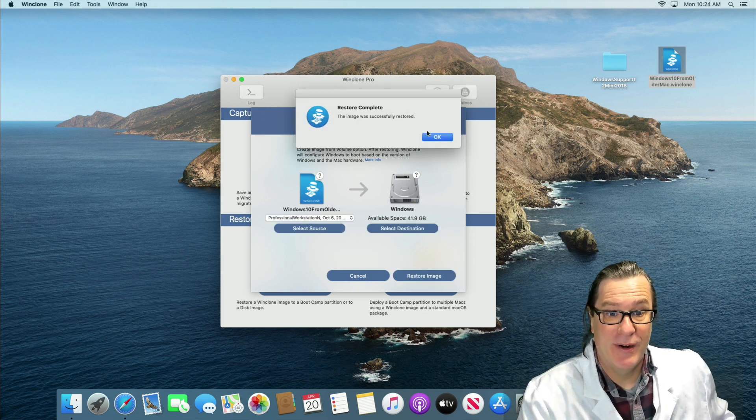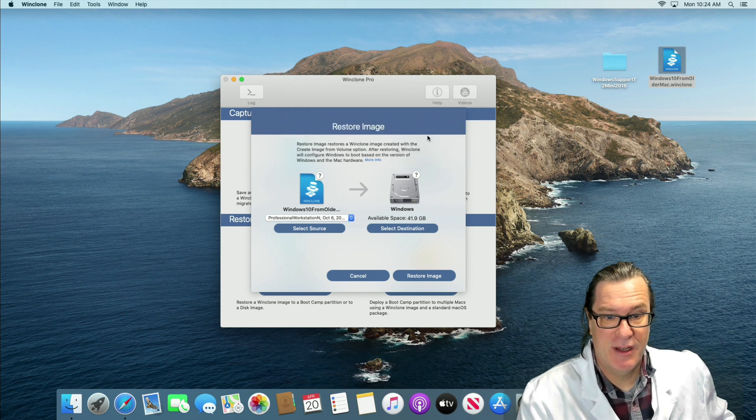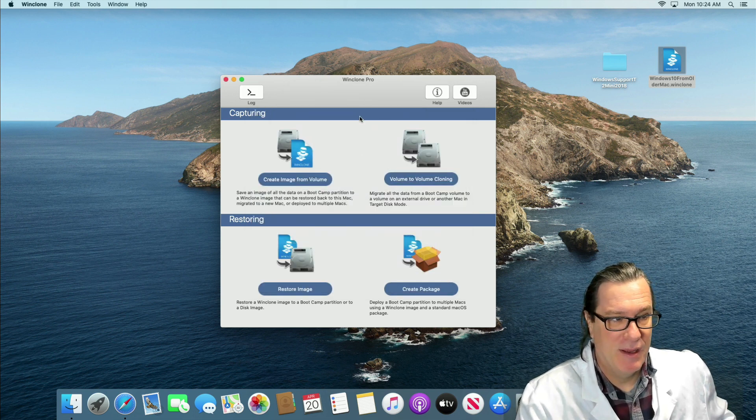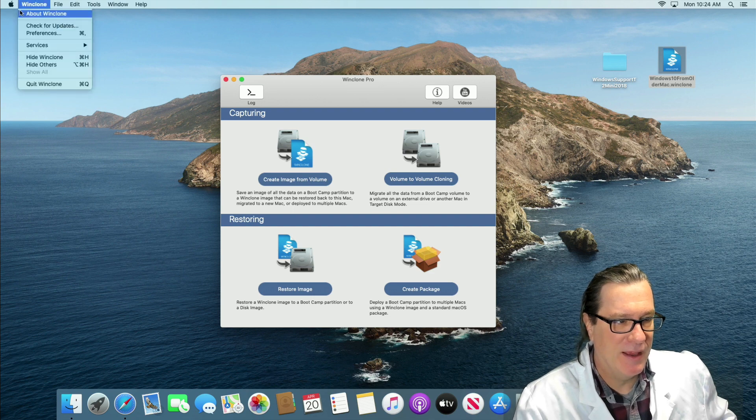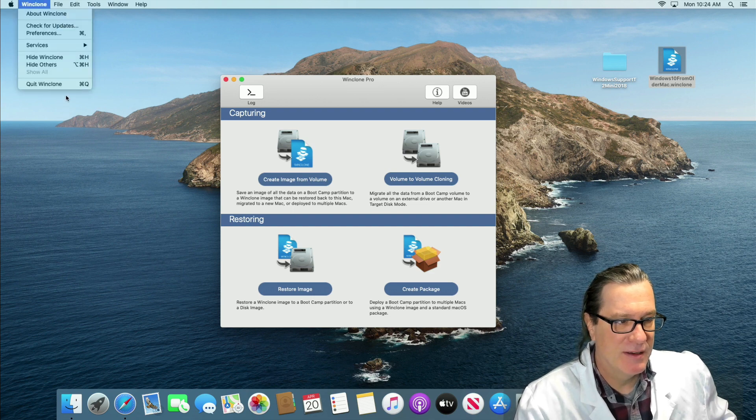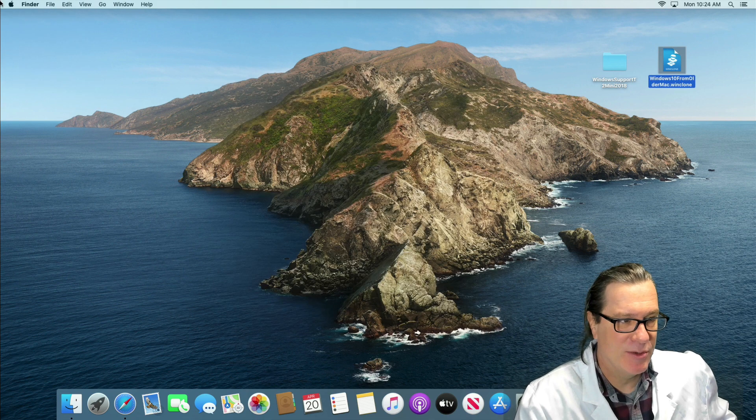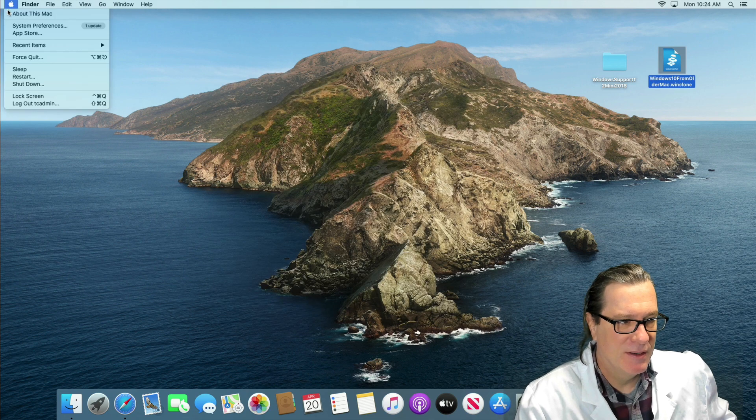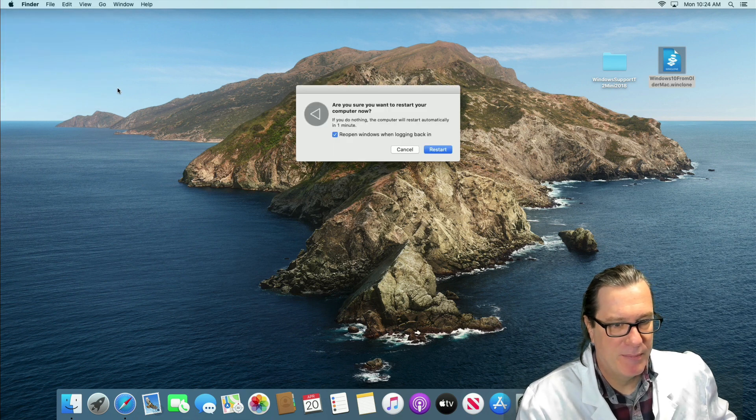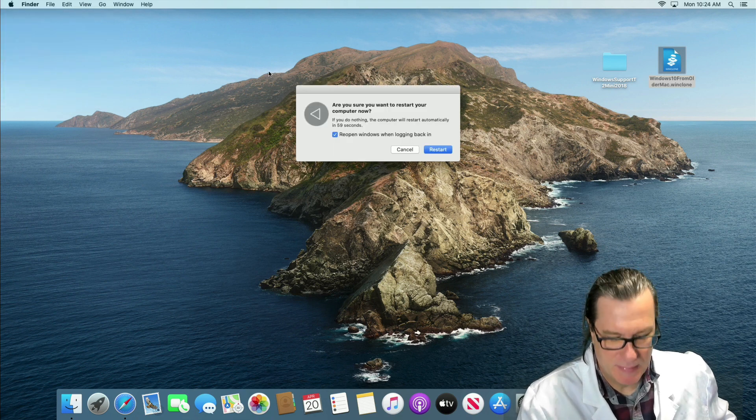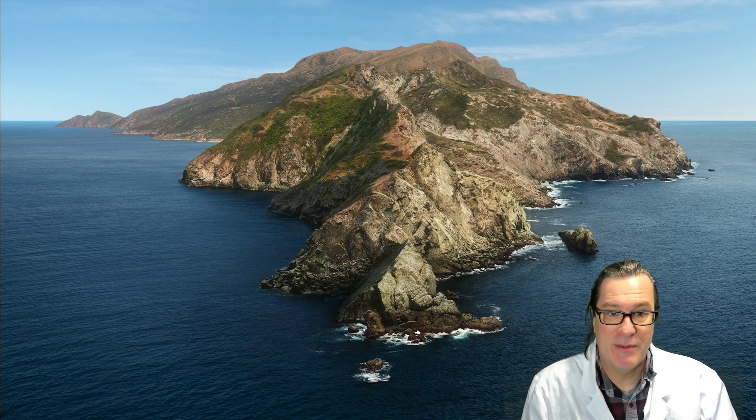The image has now been restored and let me reboot. So this is an image that I took from another Mac that has not a T2 processor. So let me just restart and I'll hold down the Option key and then select the new Windows partition and then we'll see the blue screen that's the issue that we don't have the SSD driver.